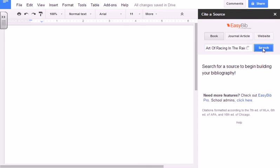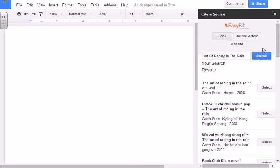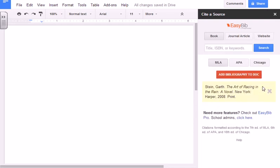and make sure you have the right author. When you've found the correct one, hit Select. Double-checking that it is the right one, hit Add Bibliography to Document.